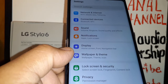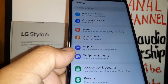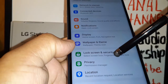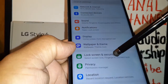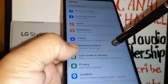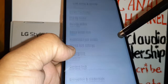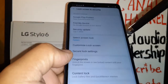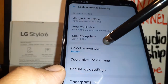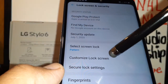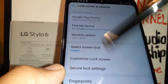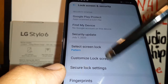We have here an LG Stylo 6. Let's go and talk about lock screen and security. Let's open lock screen and security to talk about this option to lock your screen. In this section you can select a screen lock, customize lock screen, and then secure lock settings. We're going to talk about these three options on your phone.